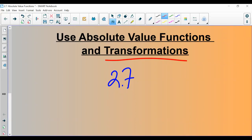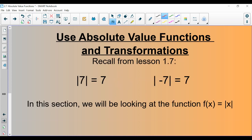Hello, Algebra 2 students. This is an introduction to the absolute value function, and really what this focuses on is the broader concept of transformations in Algebra 2. This is section 2.7 in our textbook.